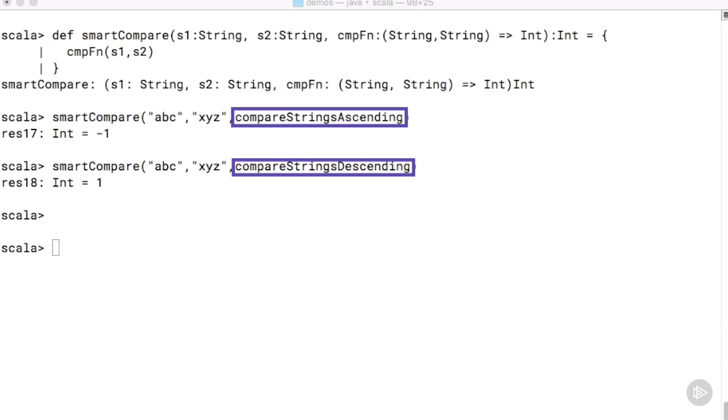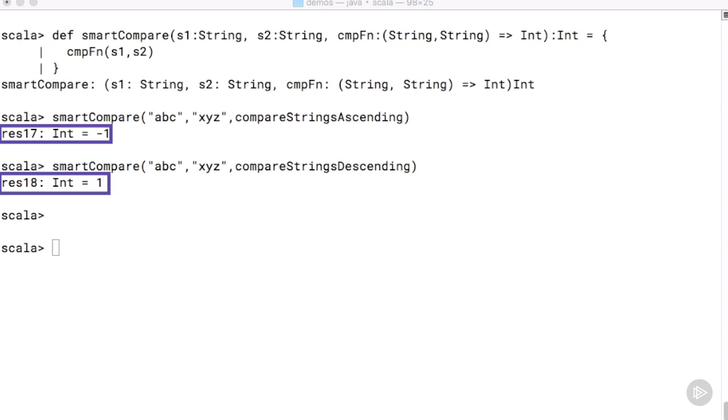We will compare the same two strings abc and xyz, and you can notice how the return values are flipped based on the choice of the comparison function that we passed in. Our higher order function smartCompare seems to be working as we expected it to.